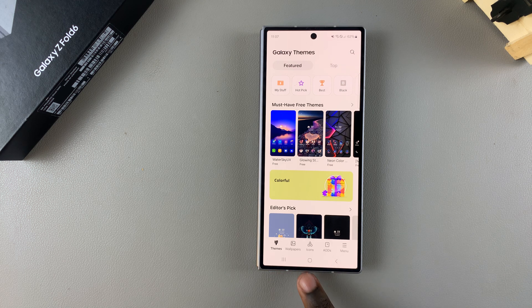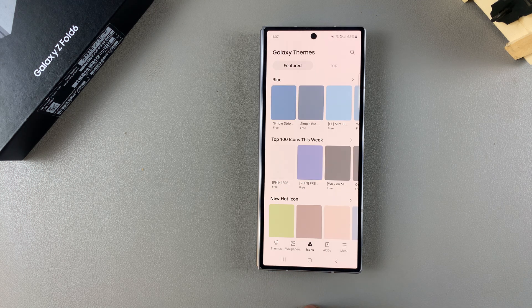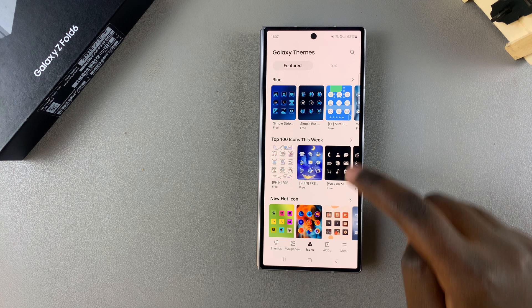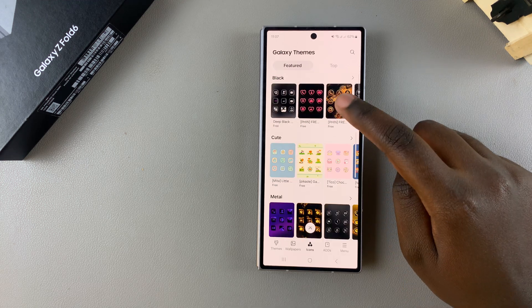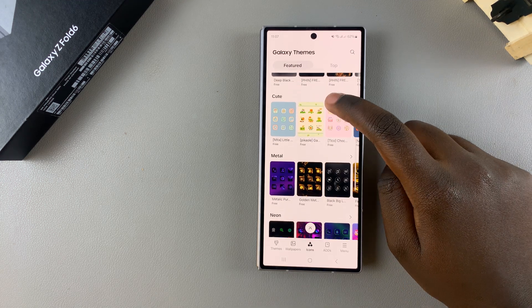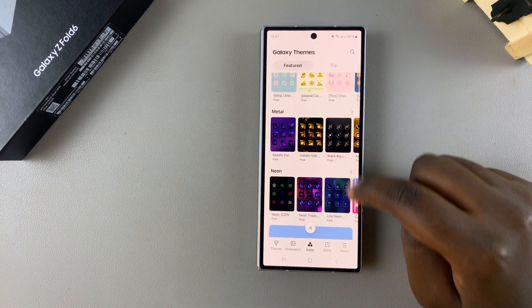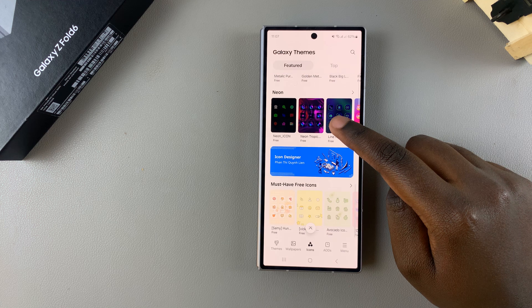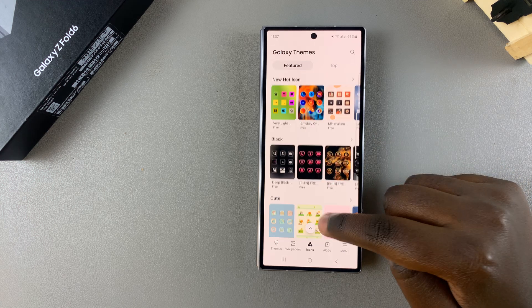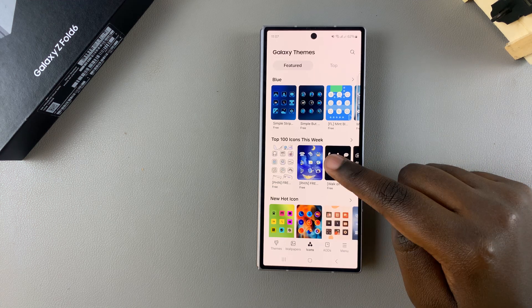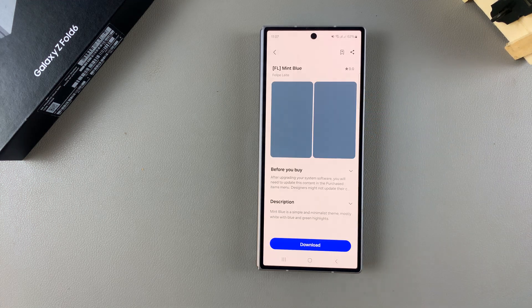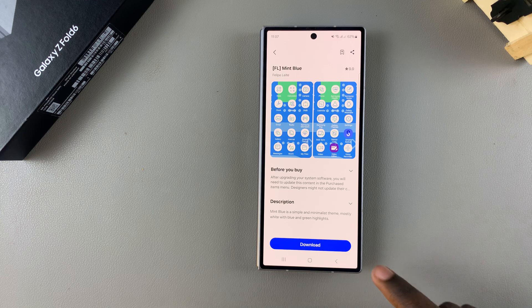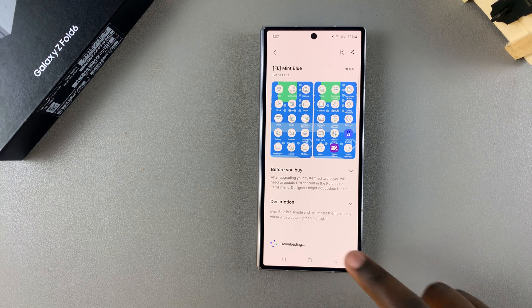Select Icons, and then you have all sorts of icons that you can apply onto your phone. Choose the theme that you want to use, then once you've selected your theme, tap on Download and wait for the theme to be downloaded onto your phone.